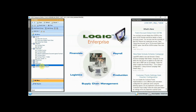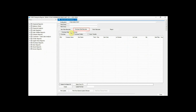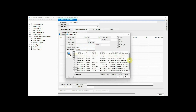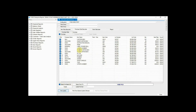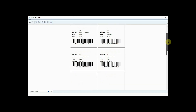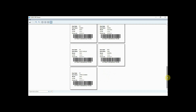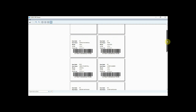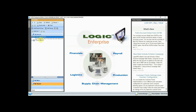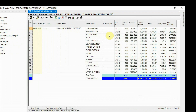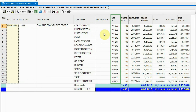Let us see how to print the barcode. Click on Barcode Label Printing, select the purchase document from here, select items, and print it. Let us now have a glimpse of the purchase report. This report shows the purchase of raw materials according to the unique lot code.